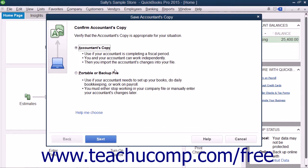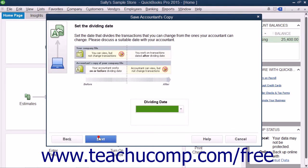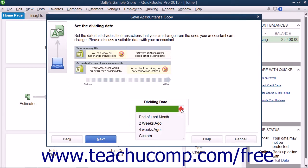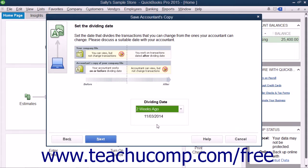Click the Next button in the wizard that appears and select a dividing date. The dividing date is the date before which your accountant can make changes, but you cannot. After that has been selected, click the Next button to continue.